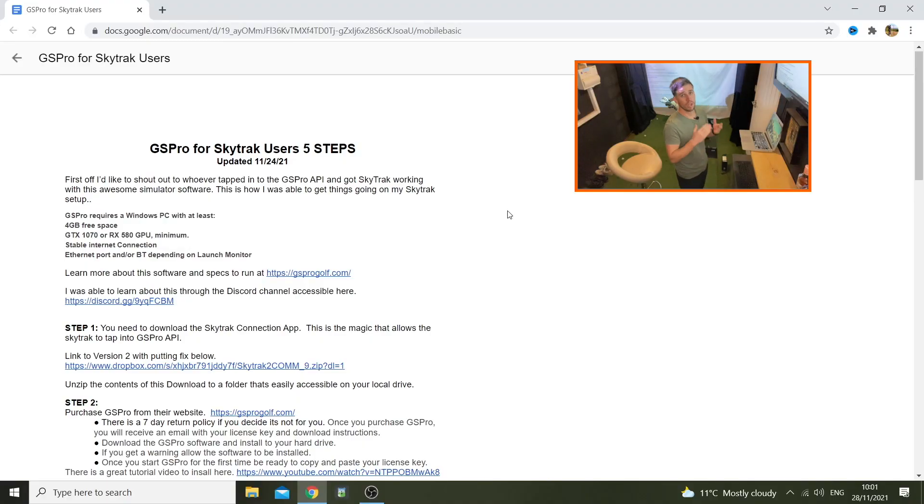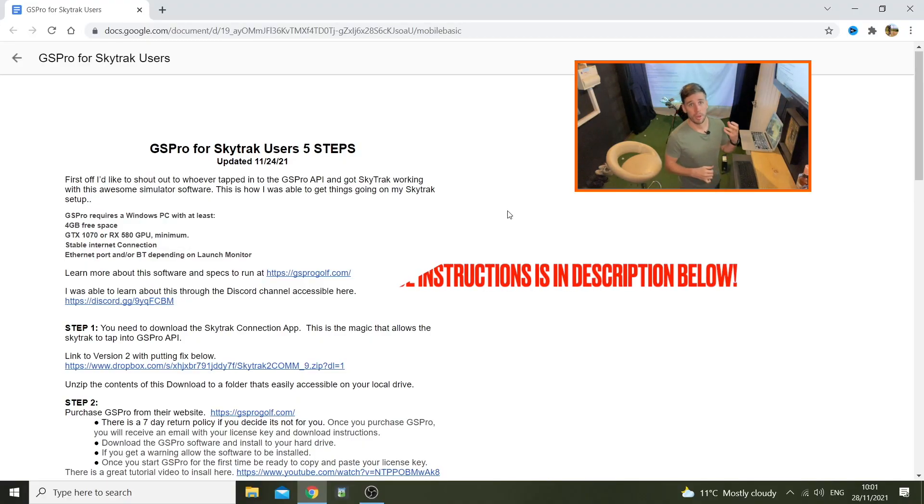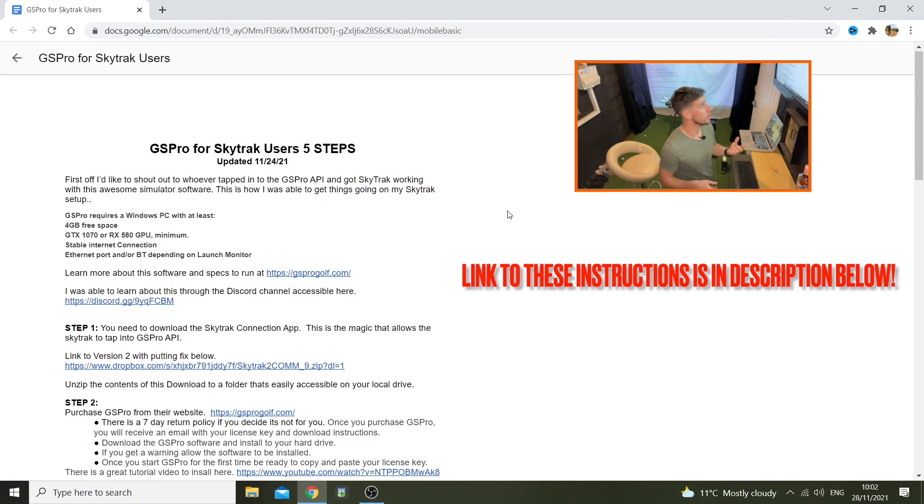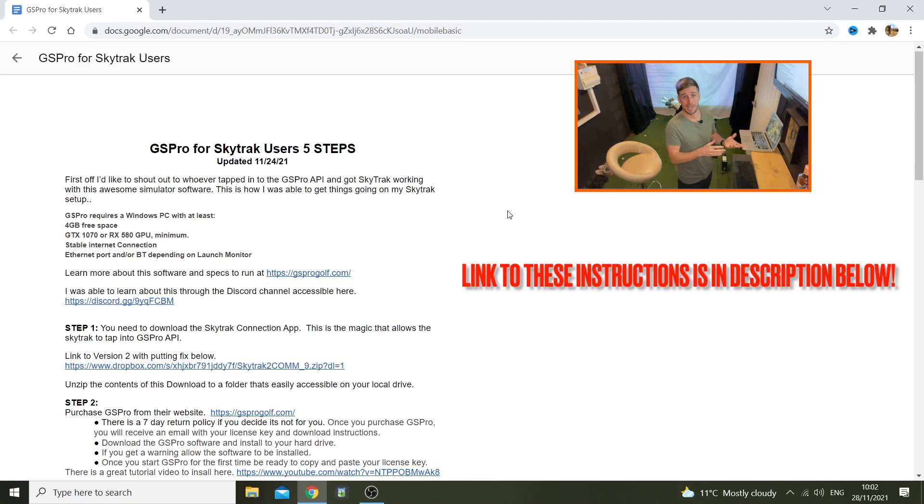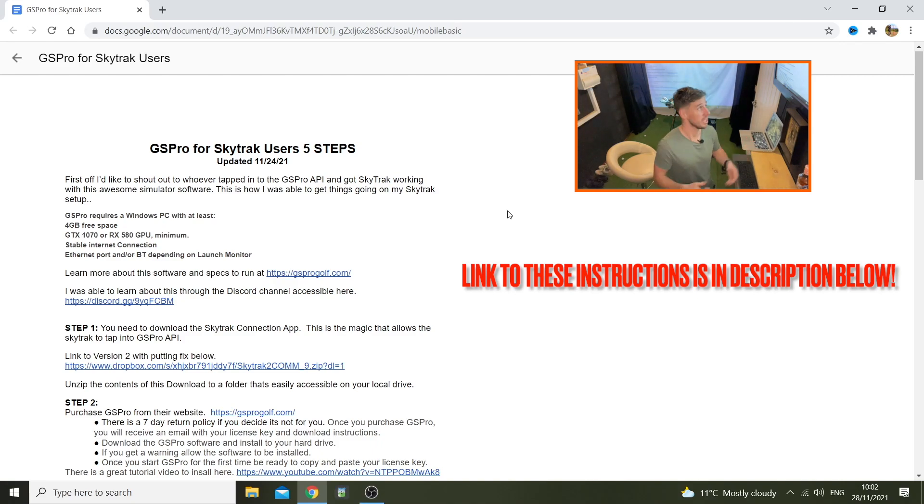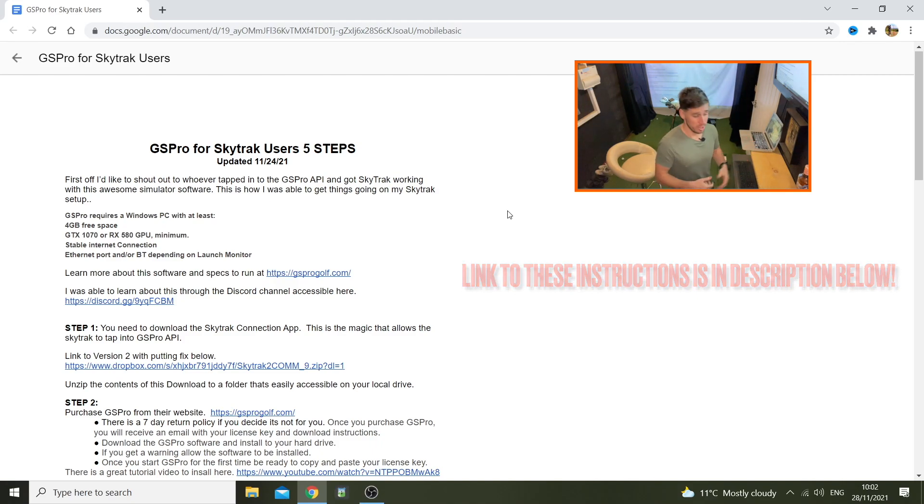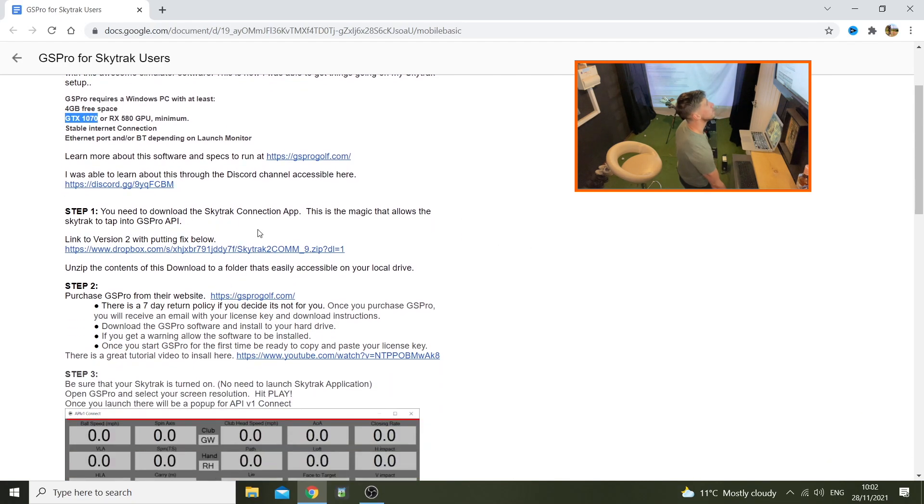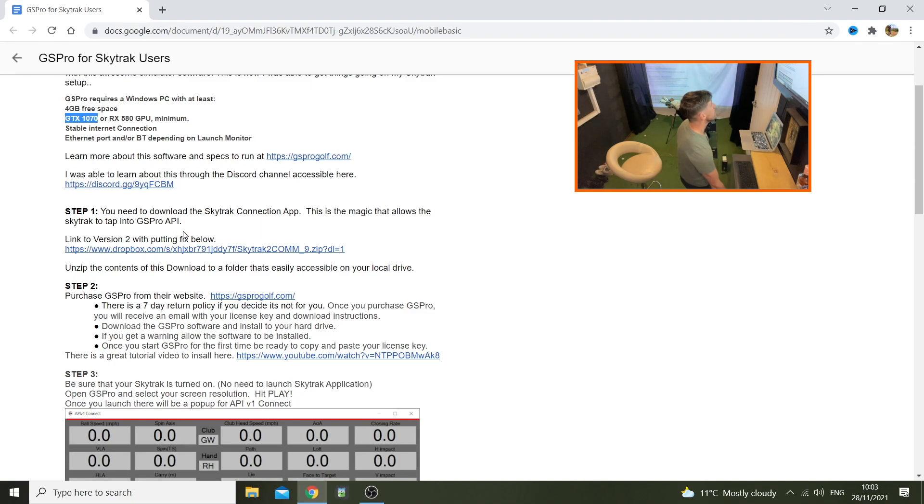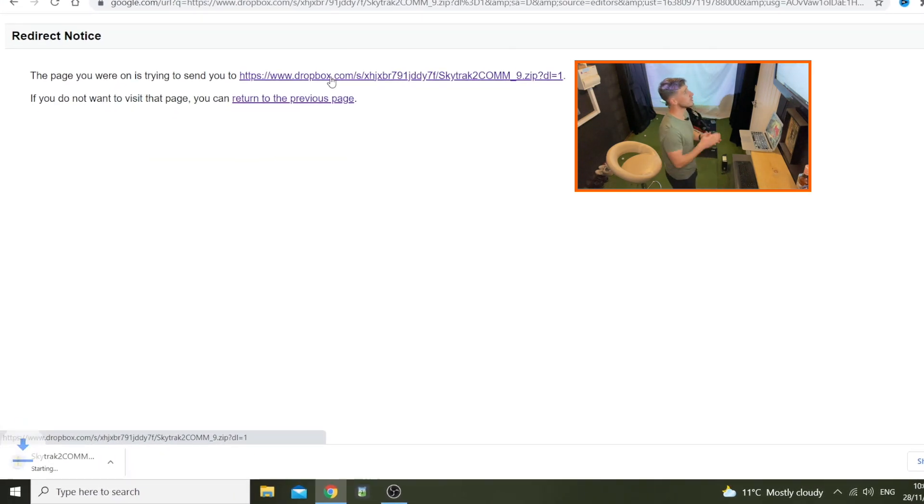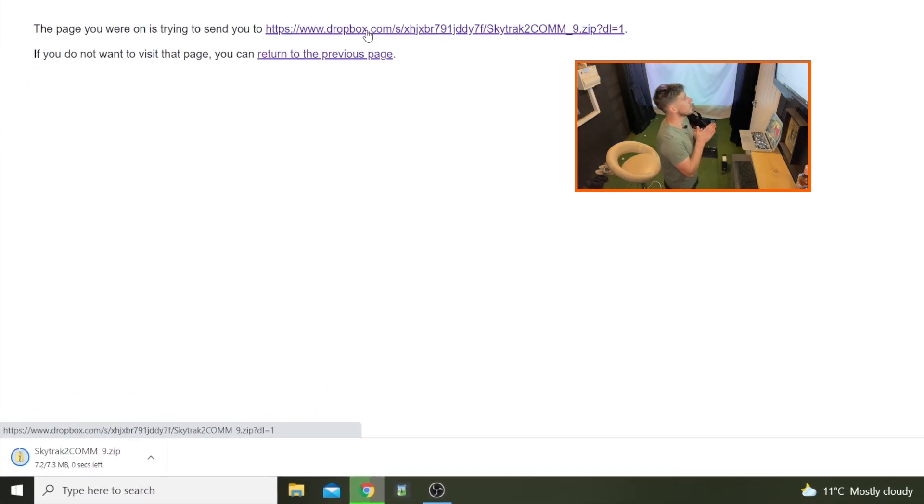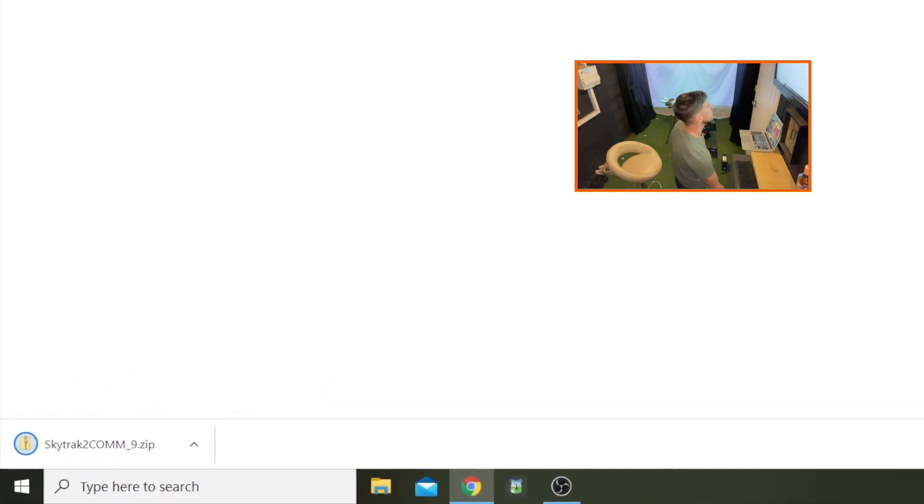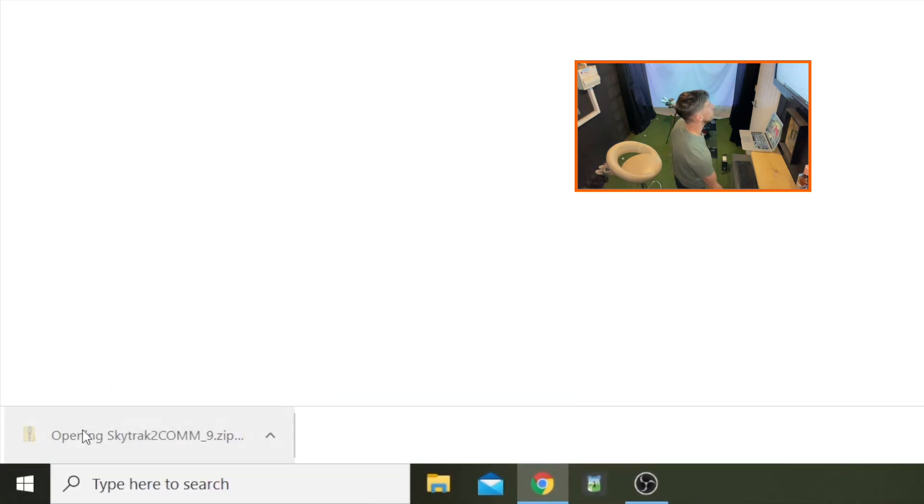Right, I've got this set of instructions from the golf simulator Discord. I've only just joined it myself, so somebody has kindly put this set of instructions together. I'm just going to turn it into video format. Step one: you need to download the SkyTrack connection app. This is the magic that allows a SkyTrack to tap into the GS Pro API. Let's go to this link and download that.